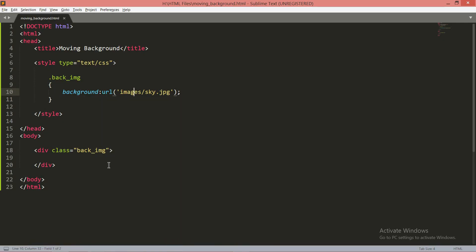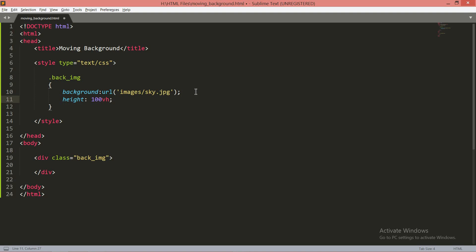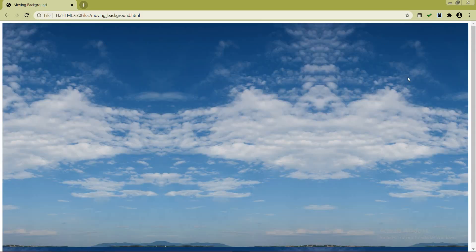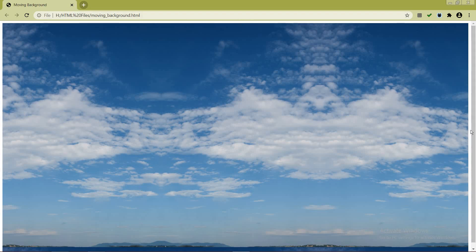Save the file — I've named it 'moving_background.html' — and refresh the page. You'll see nothing appears because there is no content in the body and no height set. So we need to add the property 'height: 100vh'. VH stands for viewport height. After refreshing, the image appears, equal to the full screen height. But you'll notice margins on all sides.